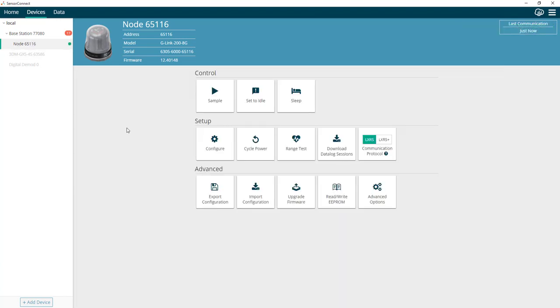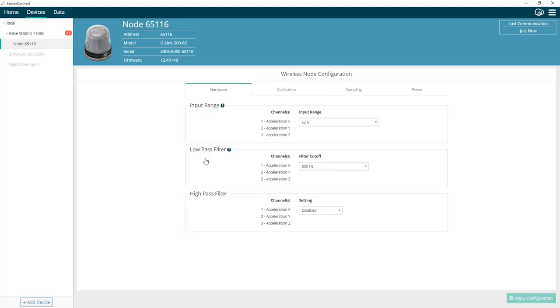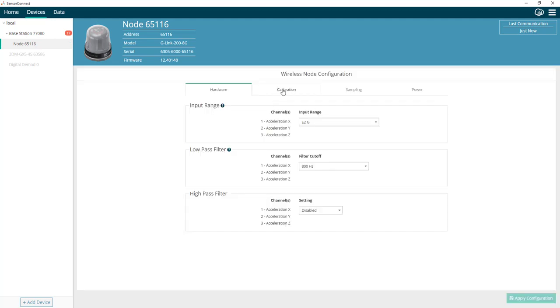Now let's go back into the configuration and take a look at those calibration coefficients. As you can see, all of the original calibration coefficients have now been restored to the node.